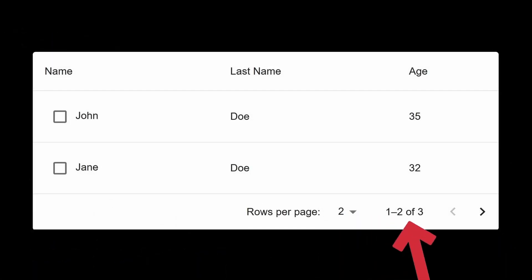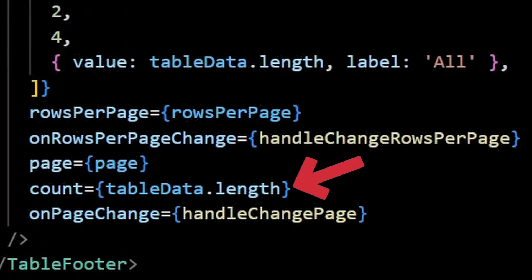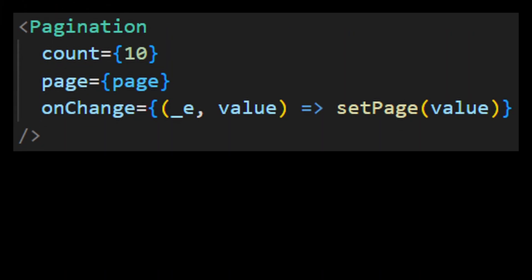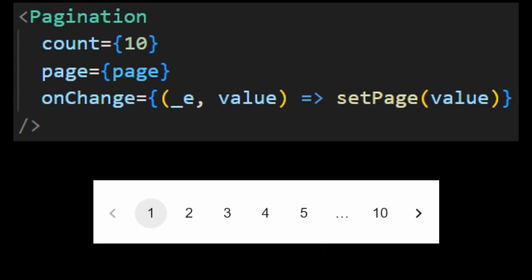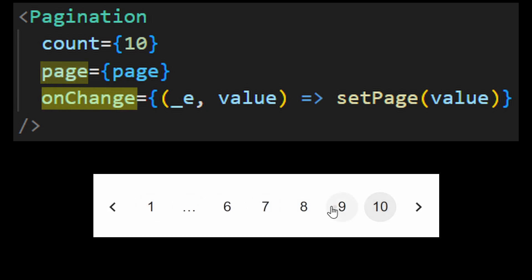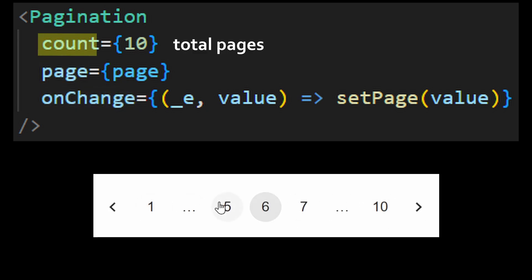Another similar component is the pagination. You might have seen this on my table video, where I introduced the table pagination component. Nonetheless, it can also be used as a single component. You can control the pages with the page and onChange prop, using count for the total amount of pages.